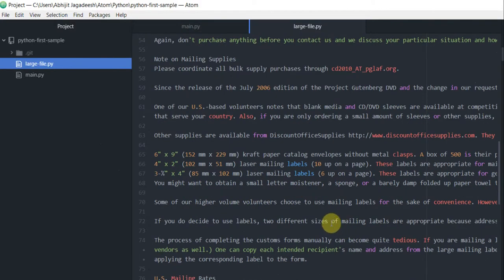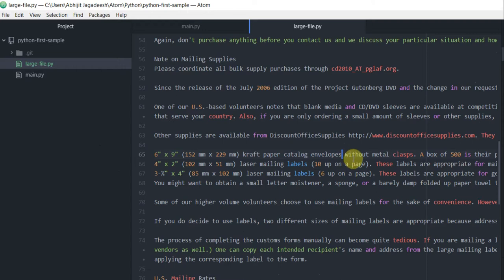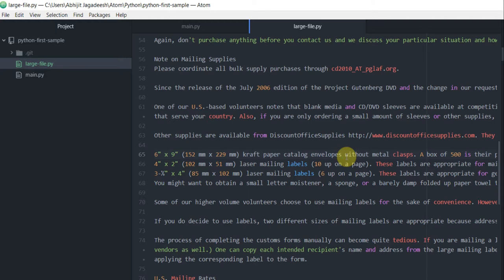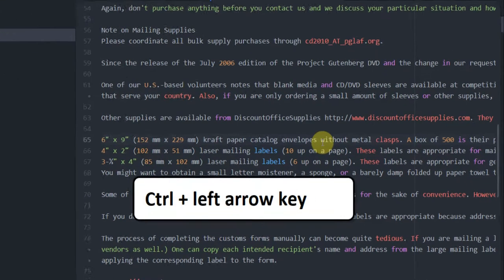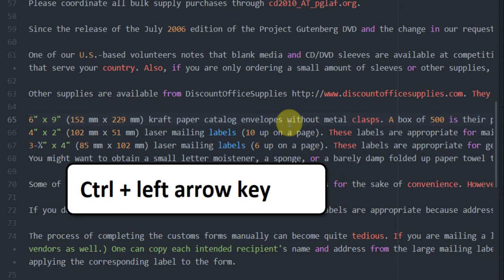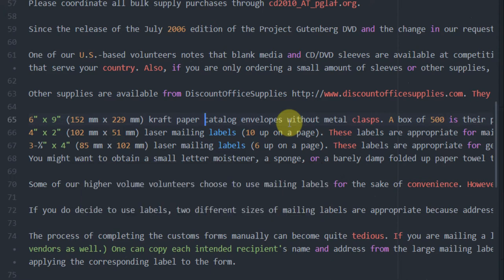Now let's say if you are here in your code, editing your code next to envelope, and then you want to move to the beginning of the word envelopes. In that case, you would press Ctrl+Left. That will take me to the beginning of the word that I'm at. And if I do Ctrl+Left key again, it will take me to the start of catalog, again start of papers. So this is how you move one word at a time to your left.